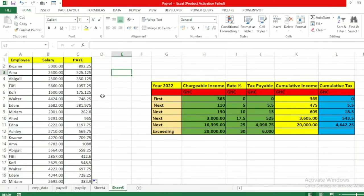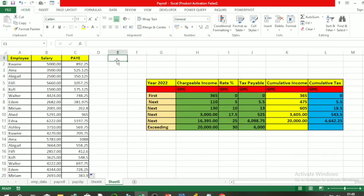This is how to calculate your income tax using the Ghana Pay As You Earn system — the new one by GRA. Thanks for watching. If you liked this video, please subscribe to my channel for more educational videos and hit the like button.